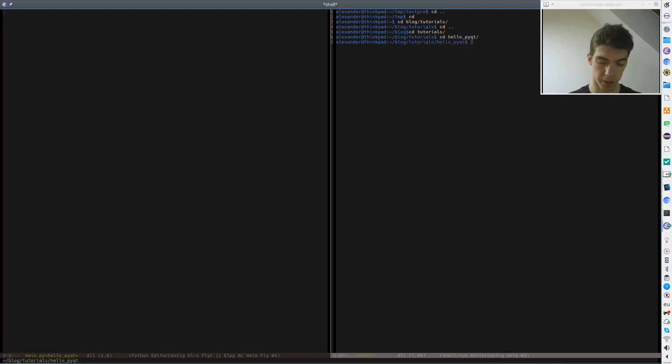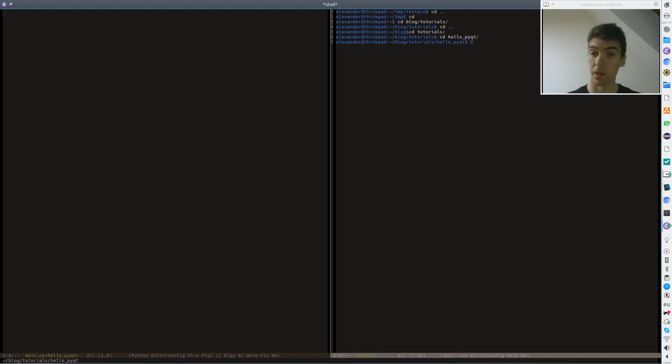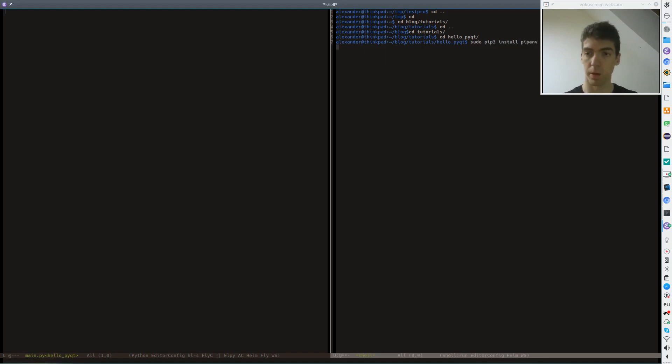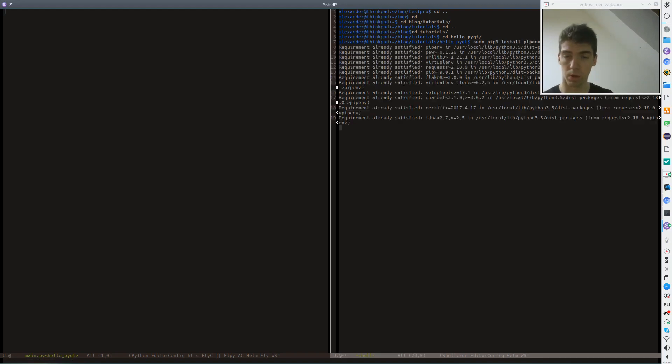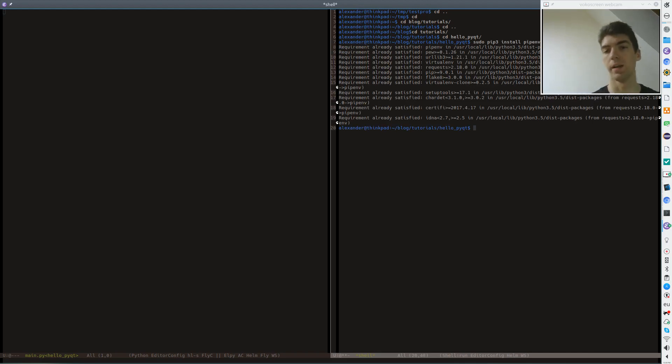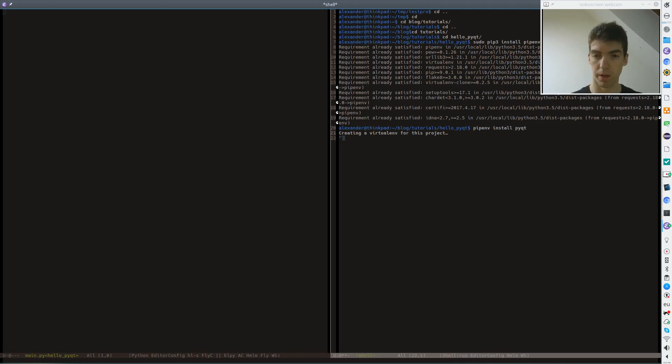For this purpose I used a tool called pipenv which you can install with pip3 install pipenv. So what this tool does is actually you can install packages in a clean environment. So we can use pipenv install pyqt here. Oh, sorry, it's pyqt5.